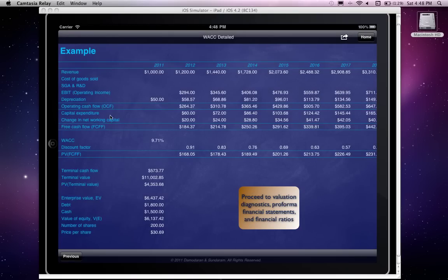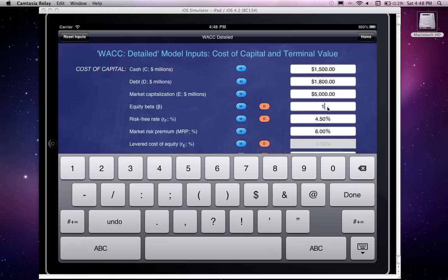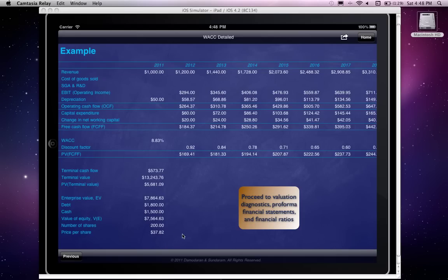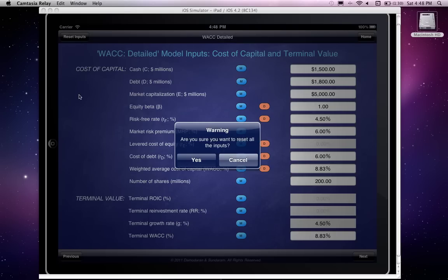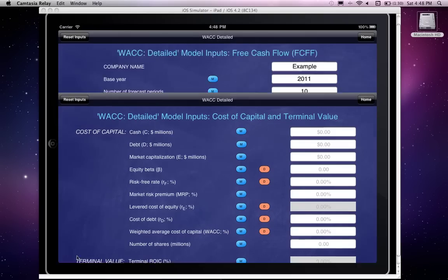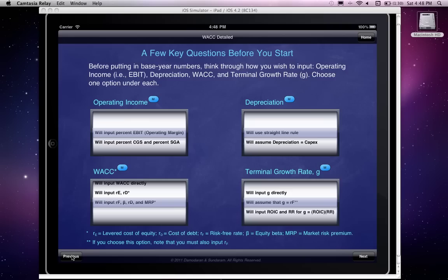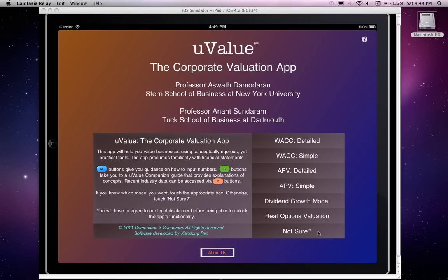Going back to some of the previous pages, you might want to change an input — for instance, see what happens if the beta is 1 instead of 1.2. You can see that lowering the cost of capital increases the value of the firm from roughly $30–$31 per share to more like $37–$38 per share for the same set of cash flows. When you're all done, before shutting down or letting the next user proceed, you may want to reset the inputs. It asks you to confirm, and if you say yes, it clears all the cells. That is pretty much a description of the WACC method of valuation; we will cover the others in subsequent videos.